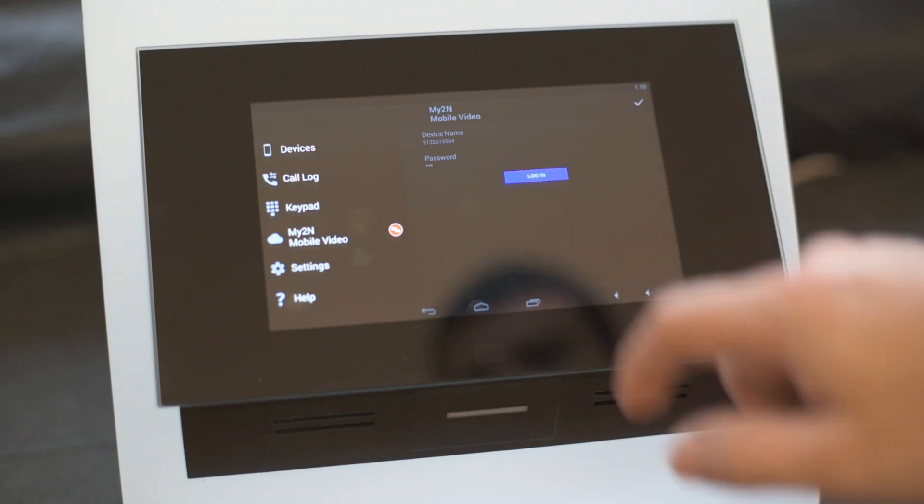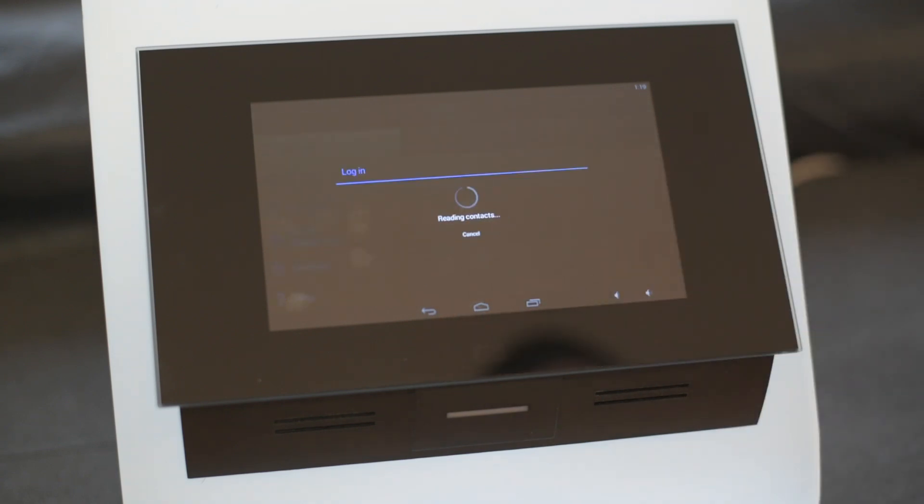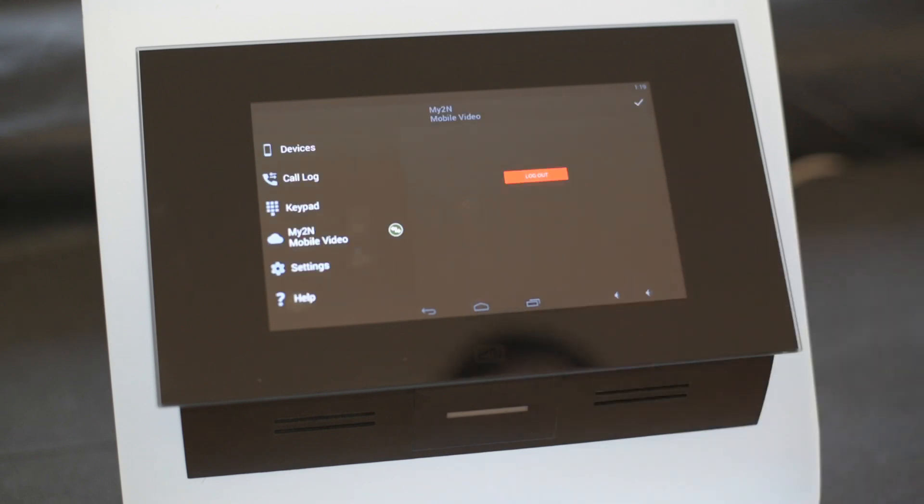Tap login. This will register your Indoor Touch to My2N. You should see all your intercoms in My2N now.